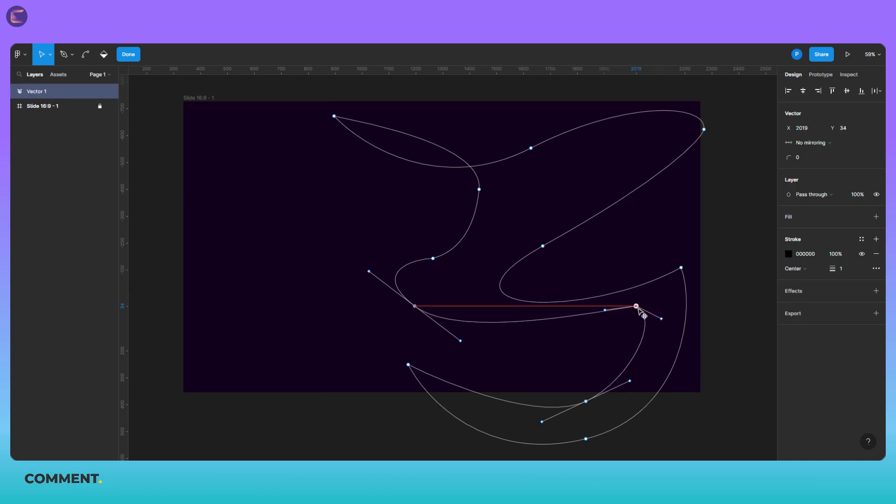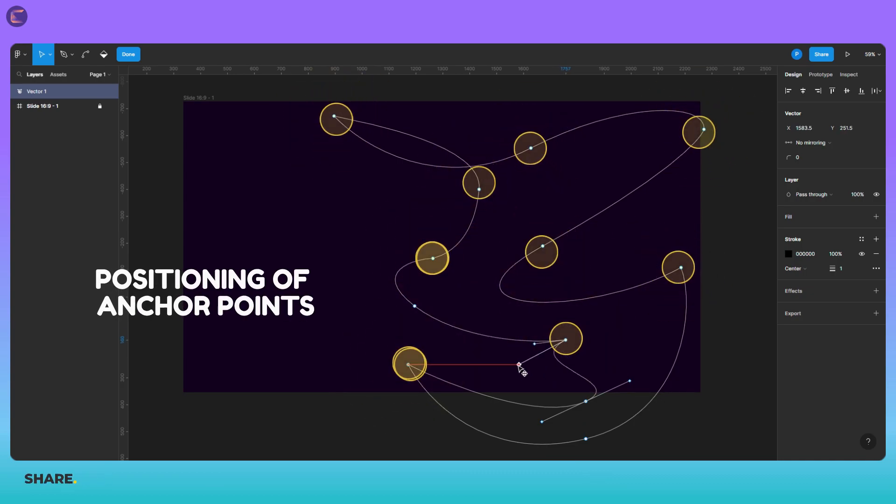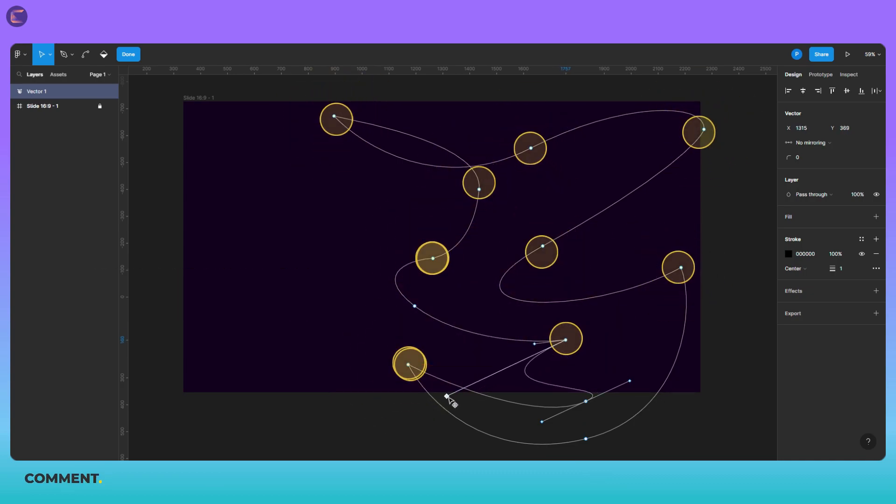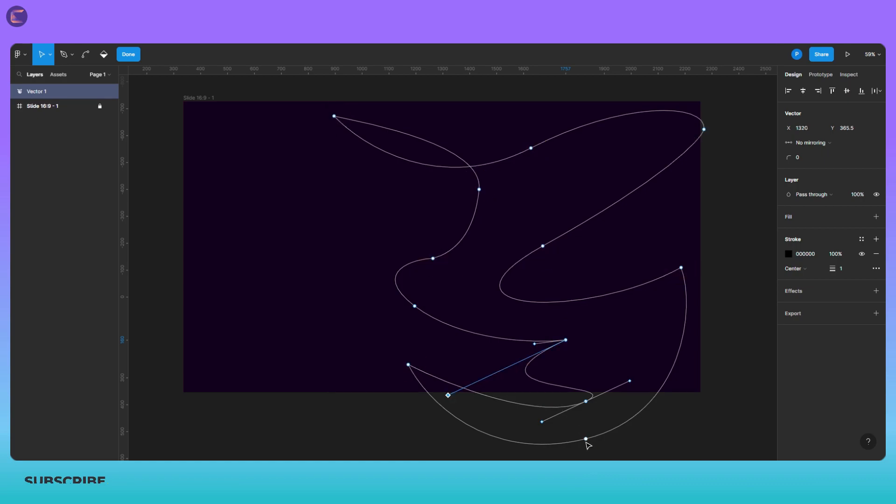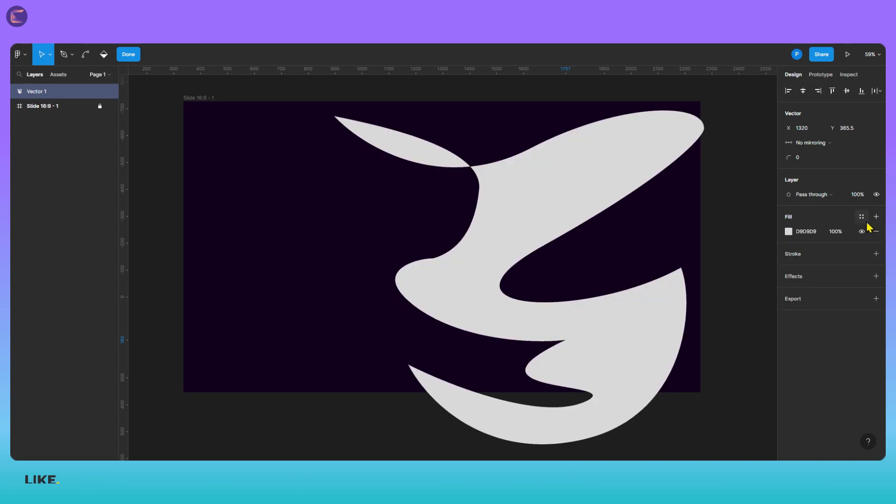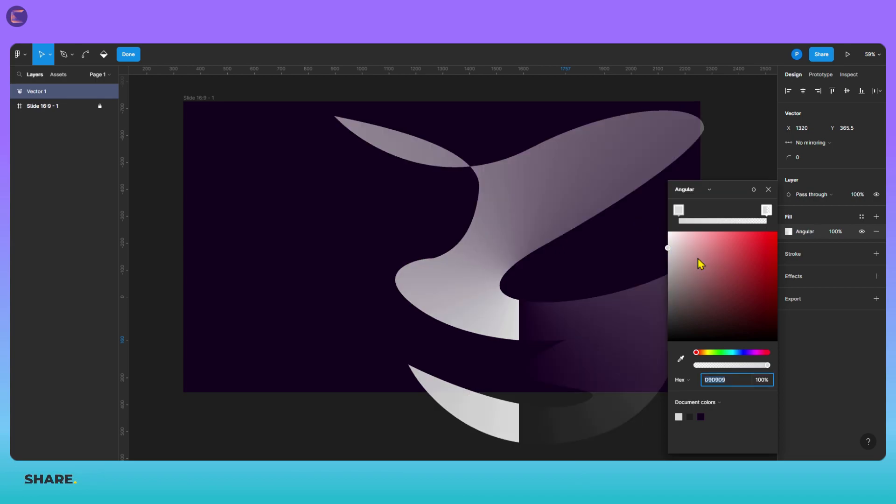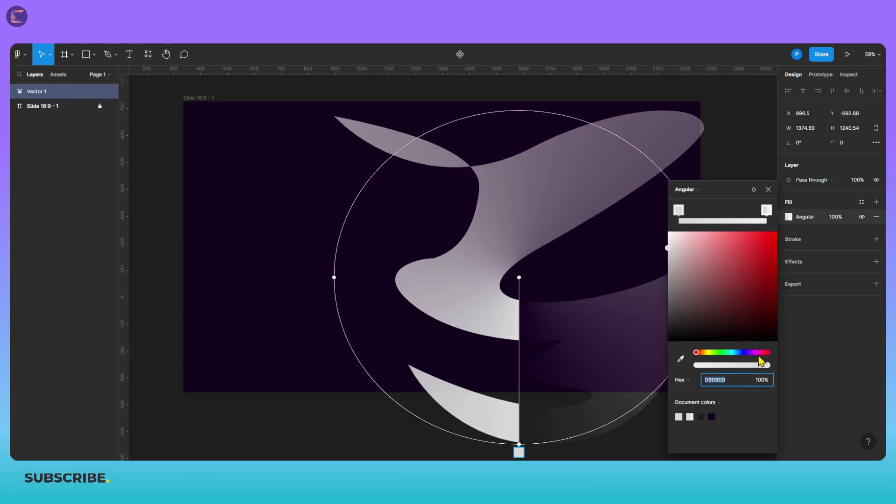When using the pen tool to create abstract designs in Figma, it's important to pay attention to the positioning of your anchor points and direction handles. You can adjust the position of the anchor points by clicking and dragging them, and you can adjust the length and direction of the direction handles by dragging them as well. With some practice, you can create smooth and seamless curves and precise angles and shapes that fit your design vision.